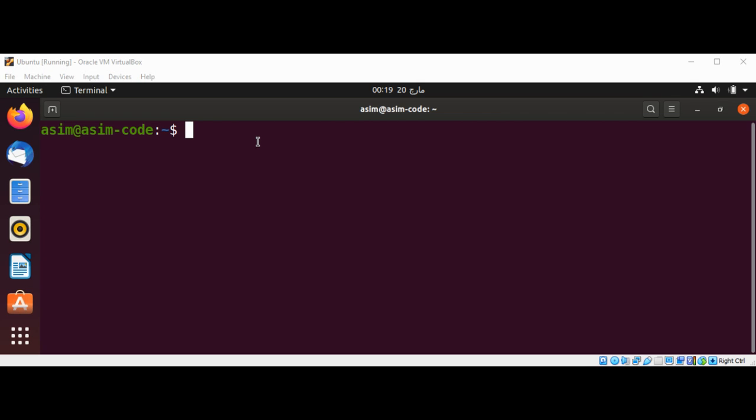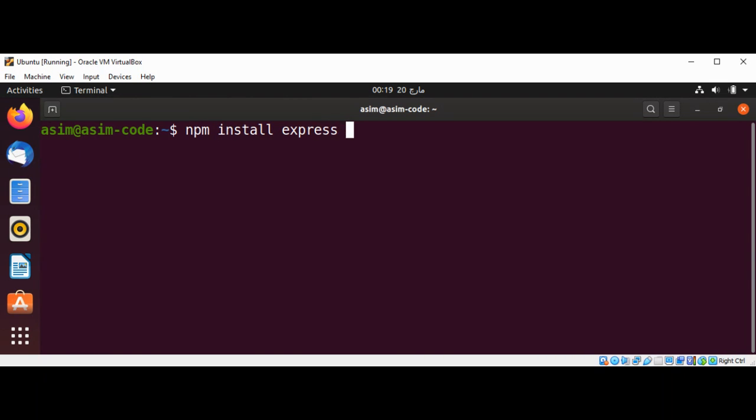In this video we will learn how to install Express, which is a web framework for Node.js. To install, we can use npm install express with the --save option.